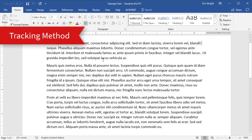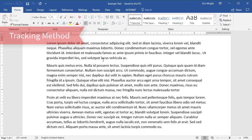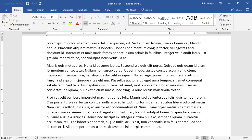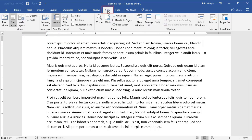The tracking tools offer the most control over the comments and edits you see from specific reviewers. To begin, select the View tab and then ensure the document is set to Print Layout for best viewing. Then, select the Review tab.